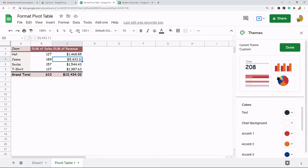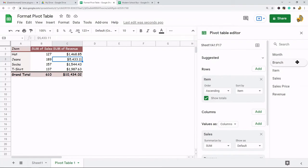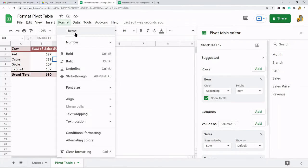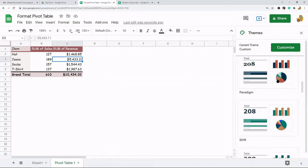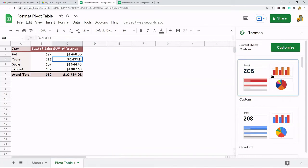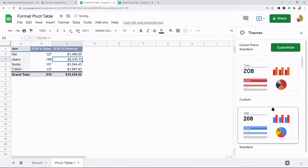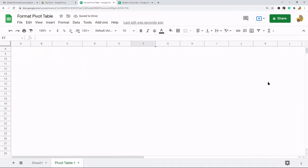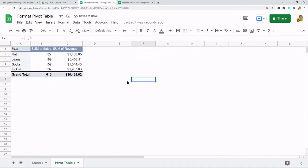So that is one way that you can edit the formatting of your pivot table. Now the next way that you edit the formatting of your pivot table is just doing it manually. By manually I mean the same way you would change formatting with anything else in your spreadsheet.